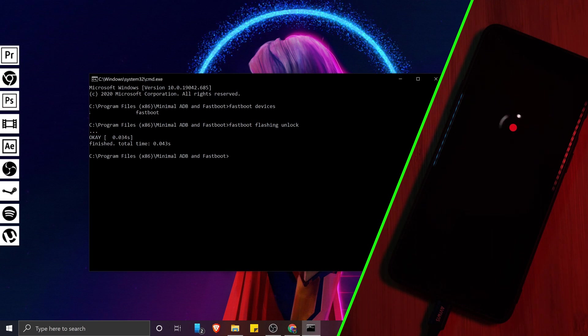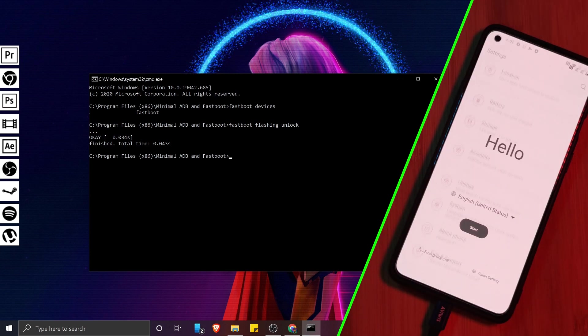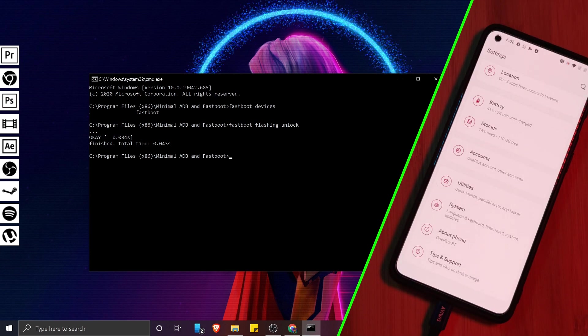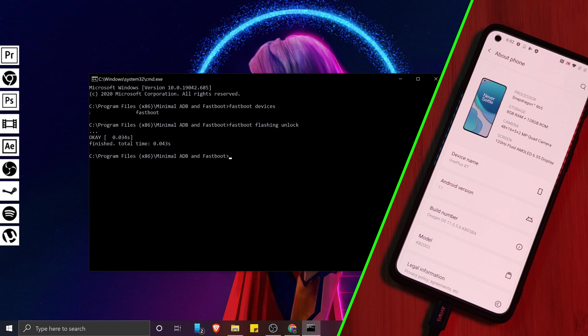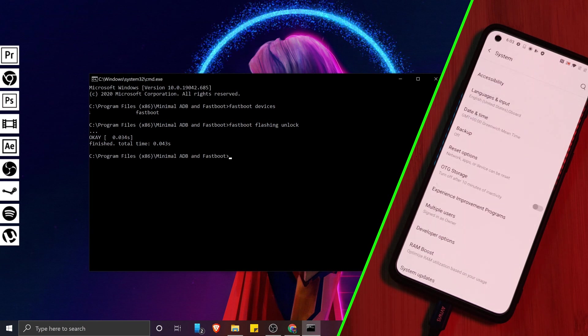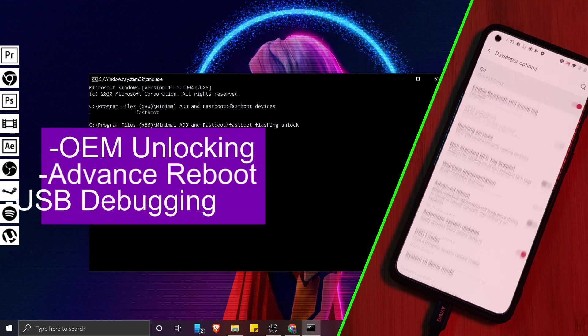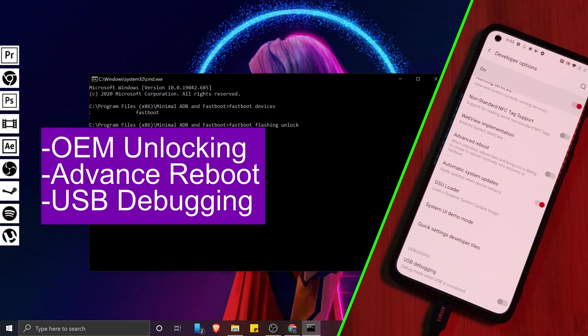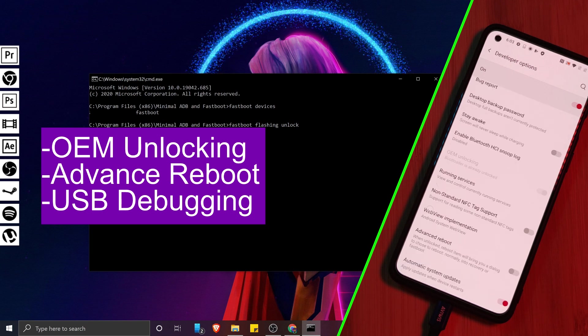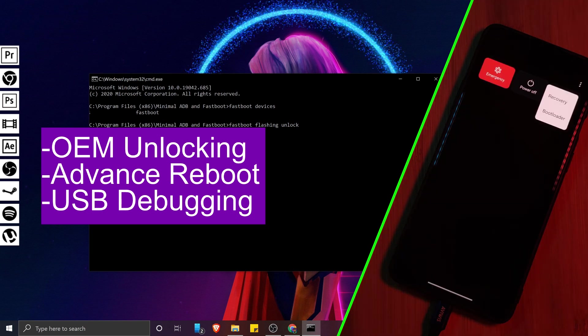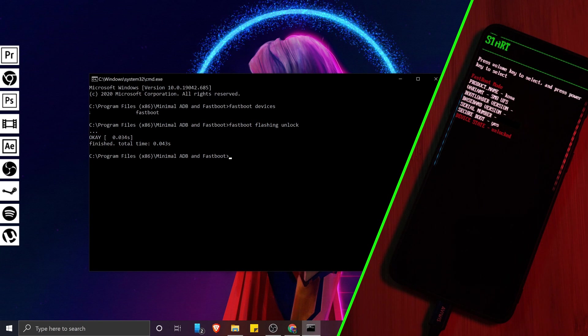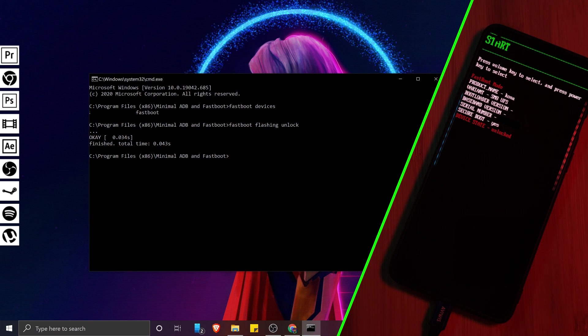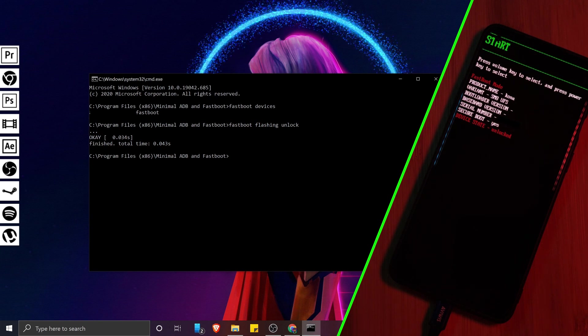Once done, you're going to need to go through the full Android setup process, re-enable developers mode, just as we did earlier, and then make sure to turn on these three developer options once more. Now, when you head into Fastboot mode, you should notice that your bootloader device state is now unlocked.